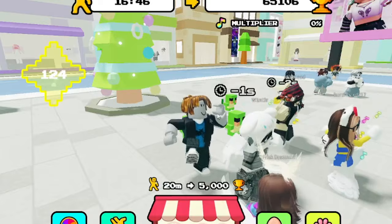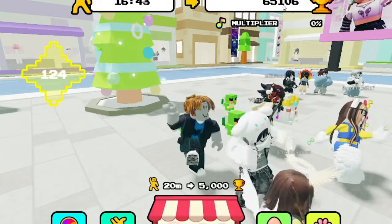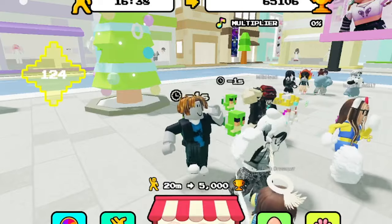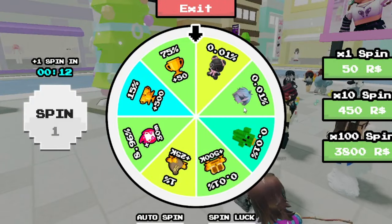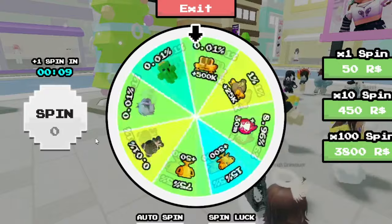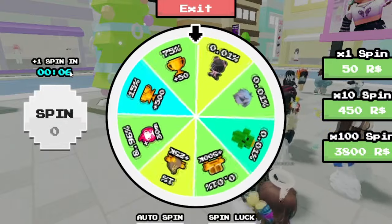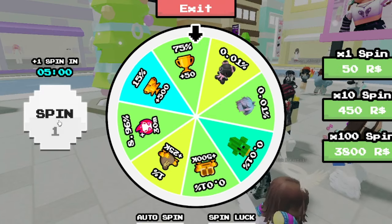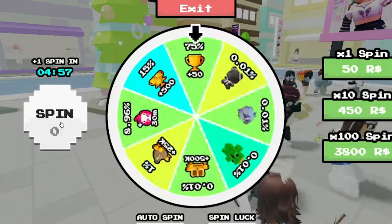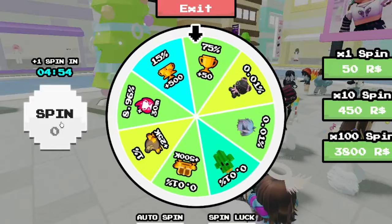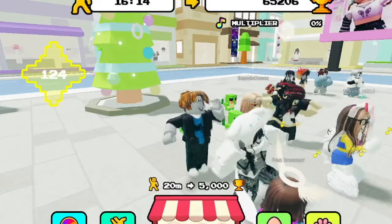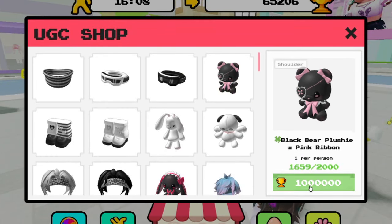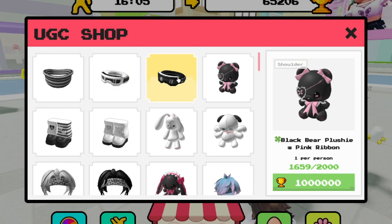I'm trying to figure out if you have to keep doing the same dance or if you can change it up. Let's see if we have a spin — we have one spin, and in about 10 seconds I'll be able to get another. We got 50 fame items — I'm not quite sure what 50 fame items actually is. Looking at the UGC store, some items require 93,000 fame — that's a lot.